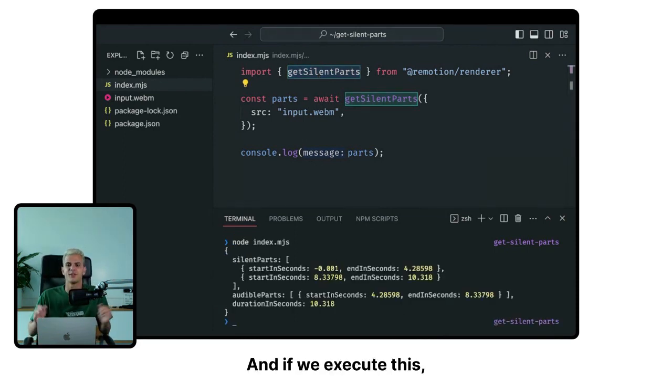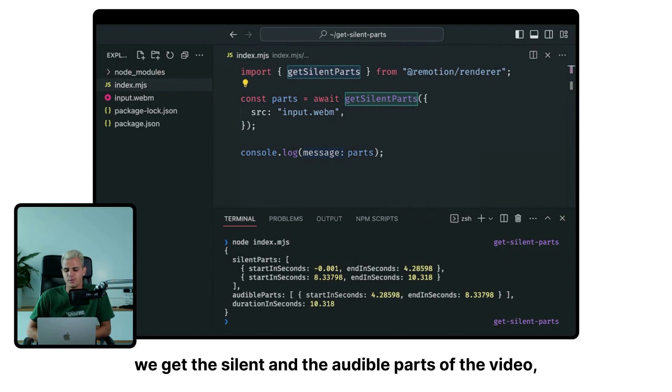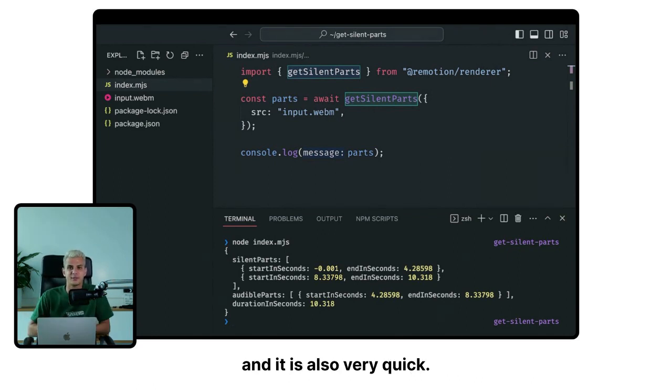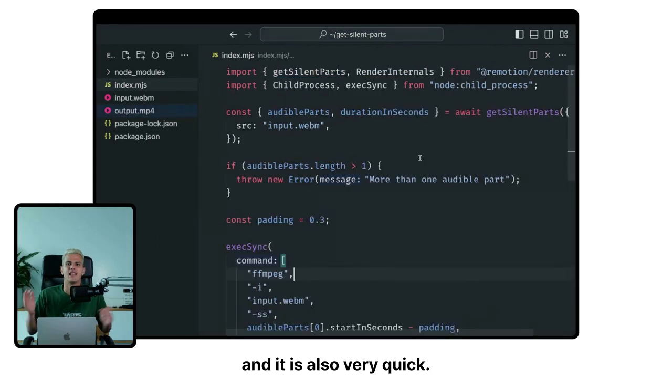And if we execute this, we get the silent and the audible parts of the video. And it is also very quick.